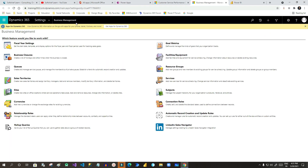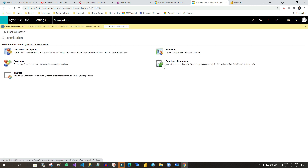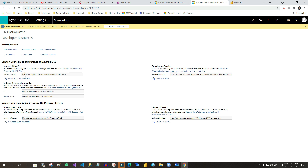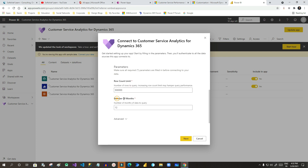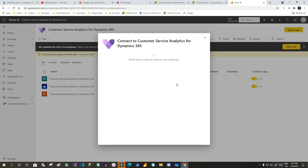To get the Service Root URL, go to Advanced Settings, click on Customizations, then click Developer Resources. In Developer Resources, you will find a Web API URL — copy that URL. Paste it here. The version of this OData is v9.2. You can also mention the maximum row count you want to retrieve, specify the time period for the data, and choose whether you want to automatically refresh the data. Once you are done, click Next.